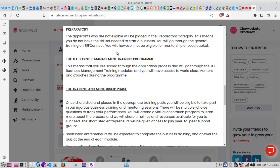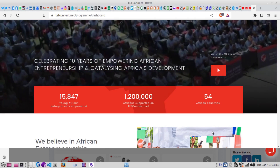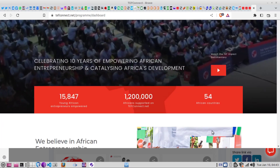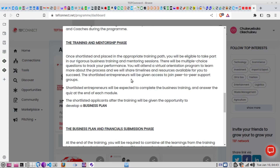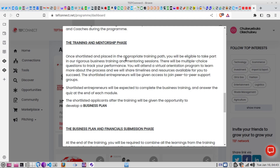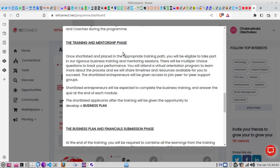After selection and shortlisting, you'll be placed in appropriate training tracks to take part in rigorous business training and mentoring sessions. To qualify for the five thousand dollar grant follows a process. If you go through the process successfully, you develop your business plan — and if you submit it with the financials successfully, you're on your way to getting selected. That five thousand dollars is a grant and it's tax free — you do not pay it back.